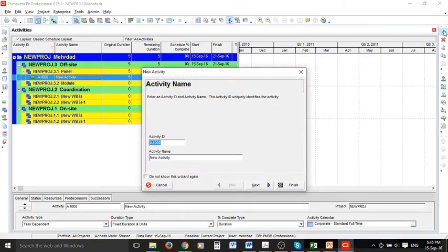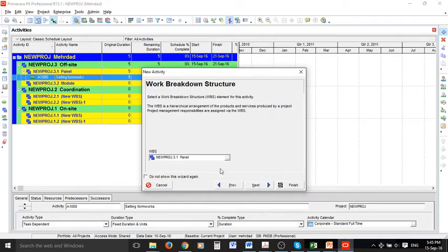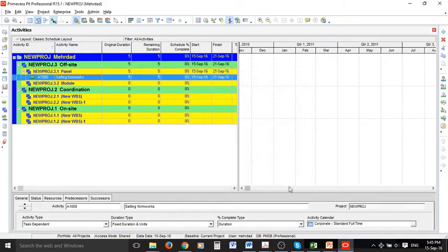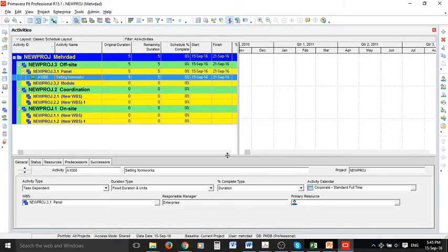A new activity is created. I can name the activity — in this case, 'Setting Formworks'. By pressing Next we can double-check if the WBS level is okay, and it is on the Panel, which is correct. Then you can select Finish.